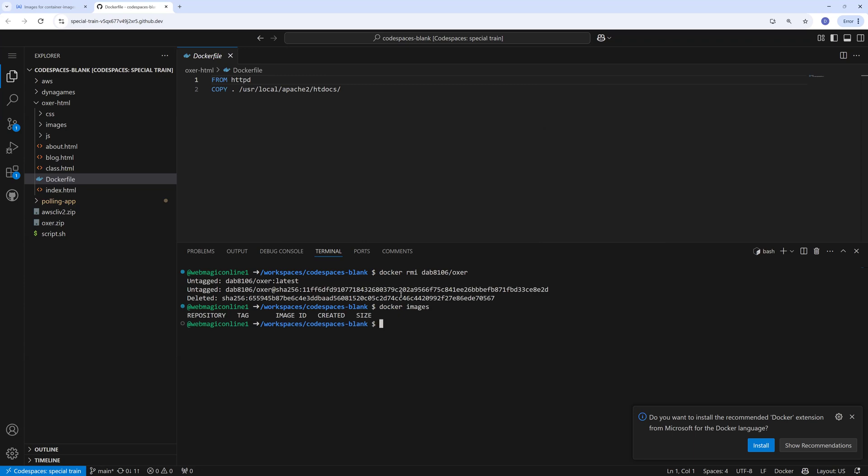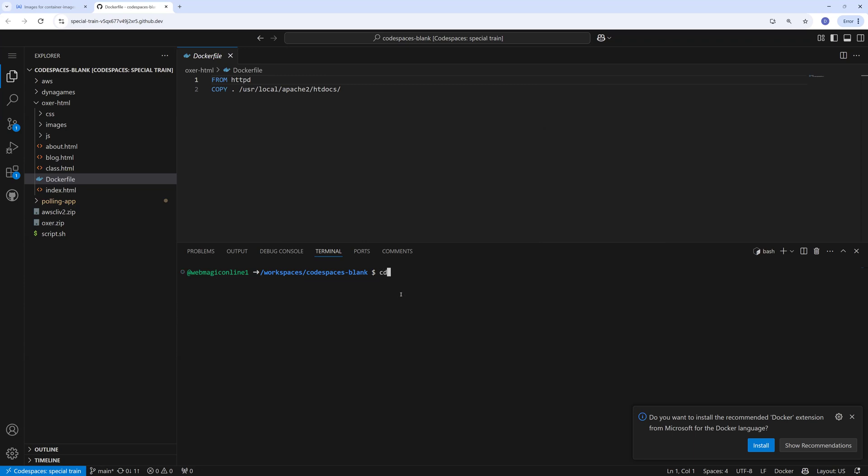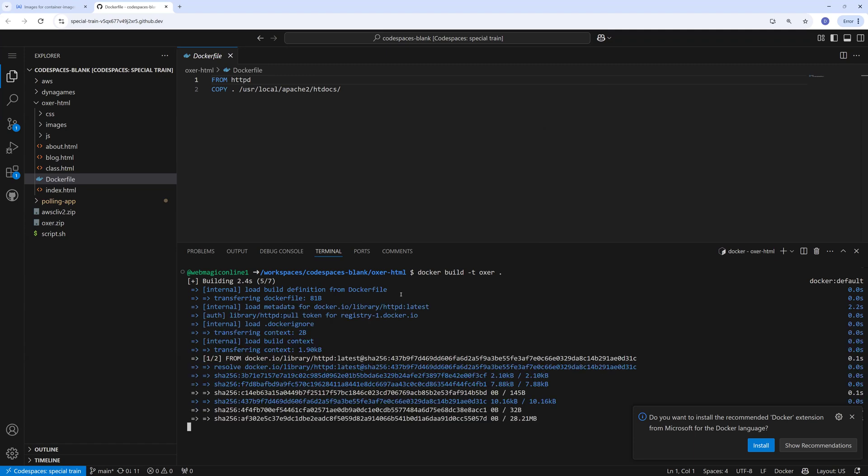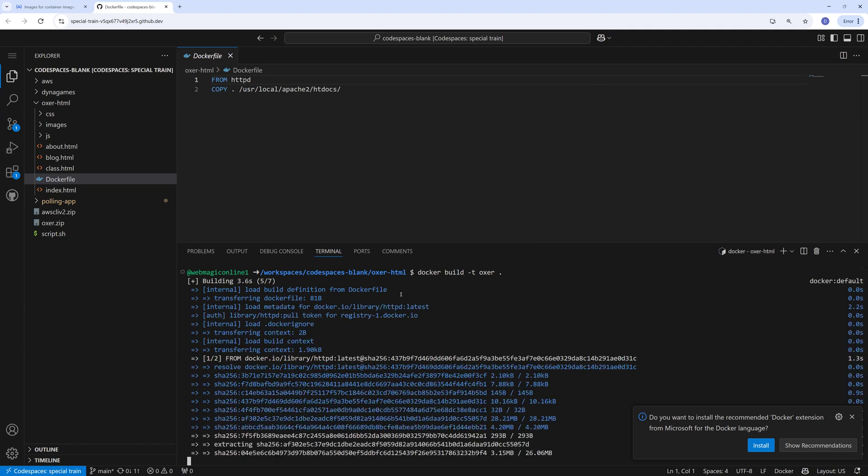If I do docker images, I don't have anything. Let's go inside this directory and let's build a Docker image. This will build an image called docker.